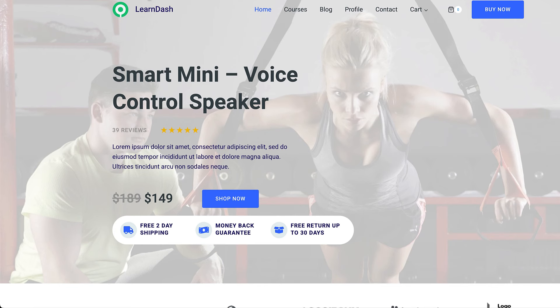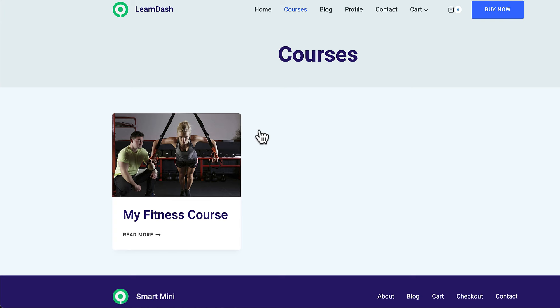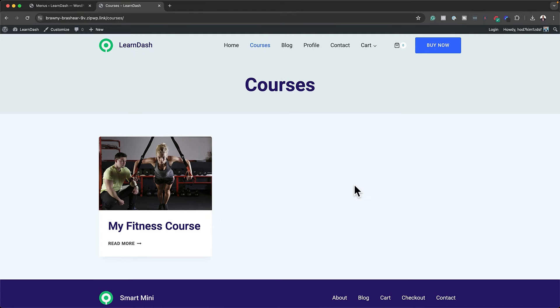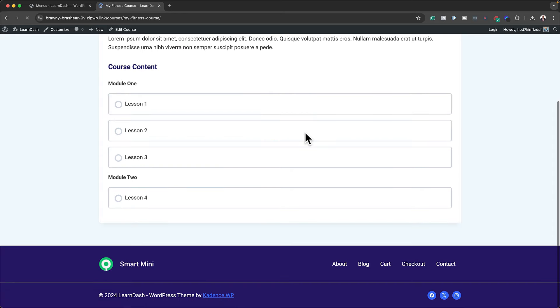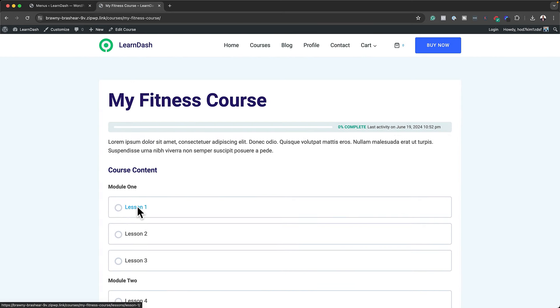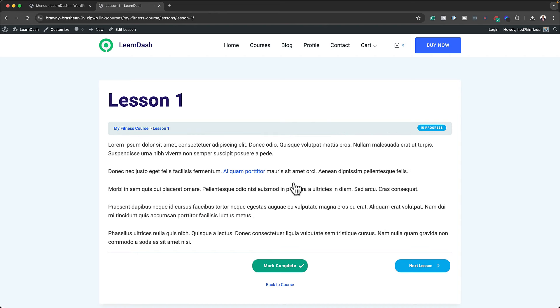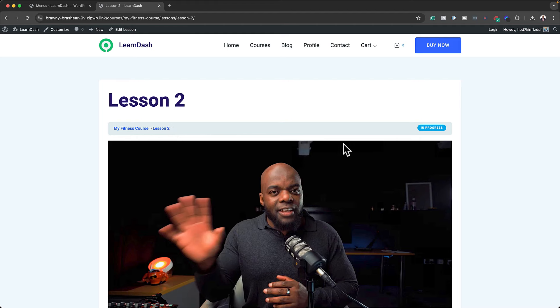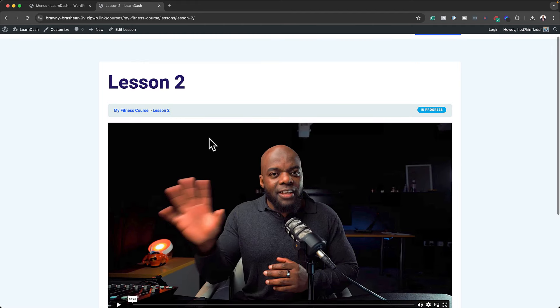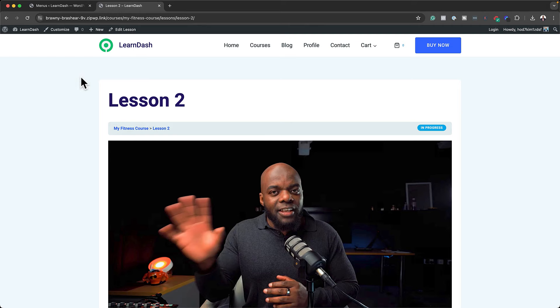Let's take a look at what we've done so far. Come over here to our Courses page — this lists all our courses on our website. It looks really nice. If I click on My Fitness Course, it takes us to the course landing page. Remember, we added some lessons — if you click on Lesson One, this is what it's going to look like. You can mark it as complete and move on to the next lesson, Lesson Two, which has our video embedded.